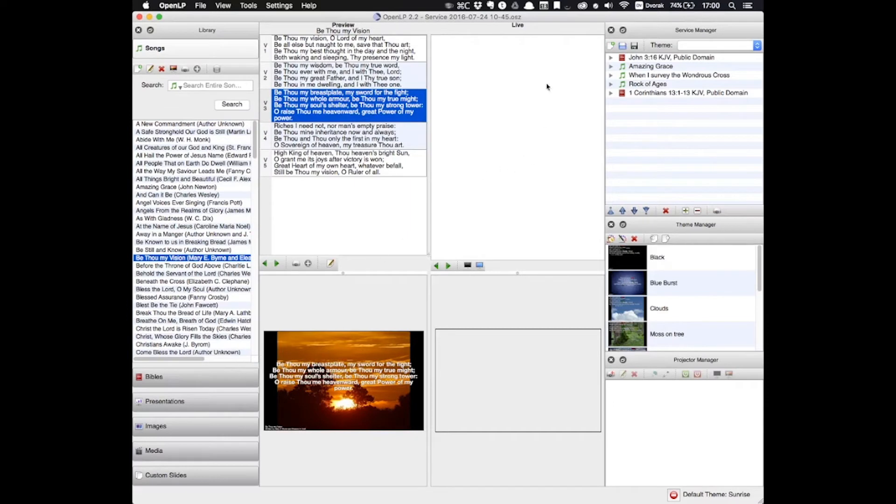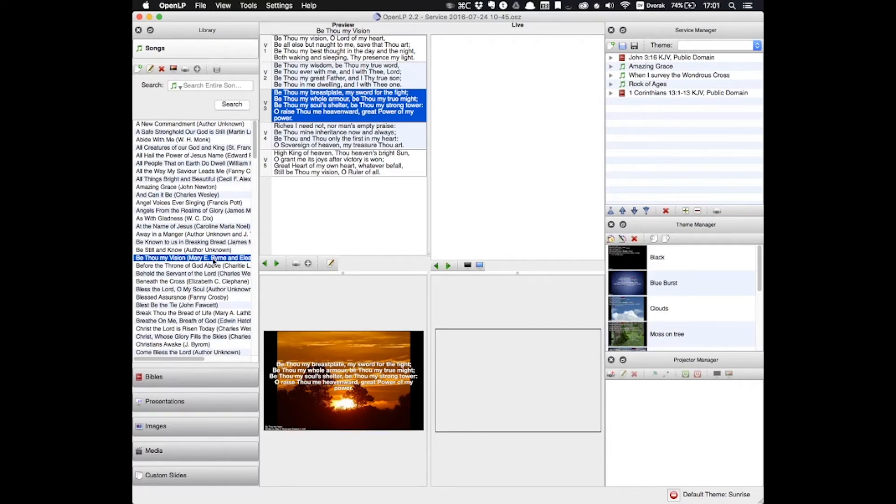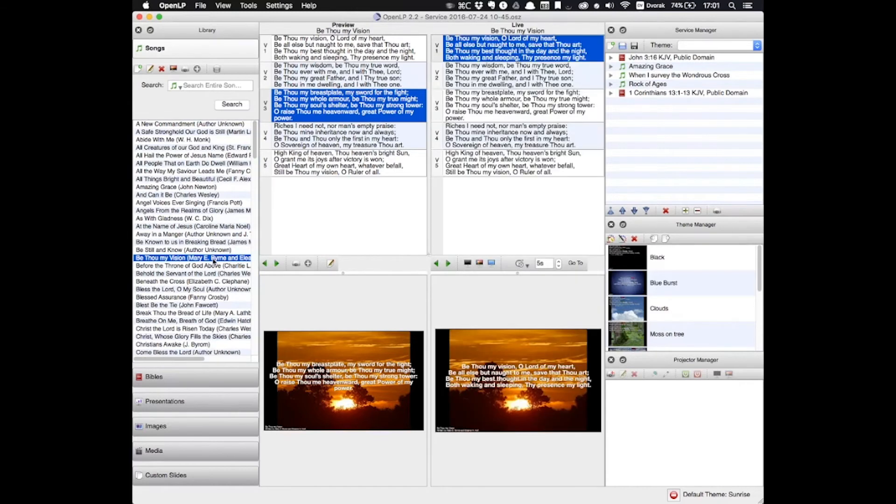But the next panel, the live panel, does show you what's on your screen at any given moment. I clicked one time on Be Thou My Vision to see a preview of the song, but now I'm going to double click on Be Thou My Vision. And now it's in the live panel, meaning it's being projected onto the screen right now, and anybody that's in the church can see it.